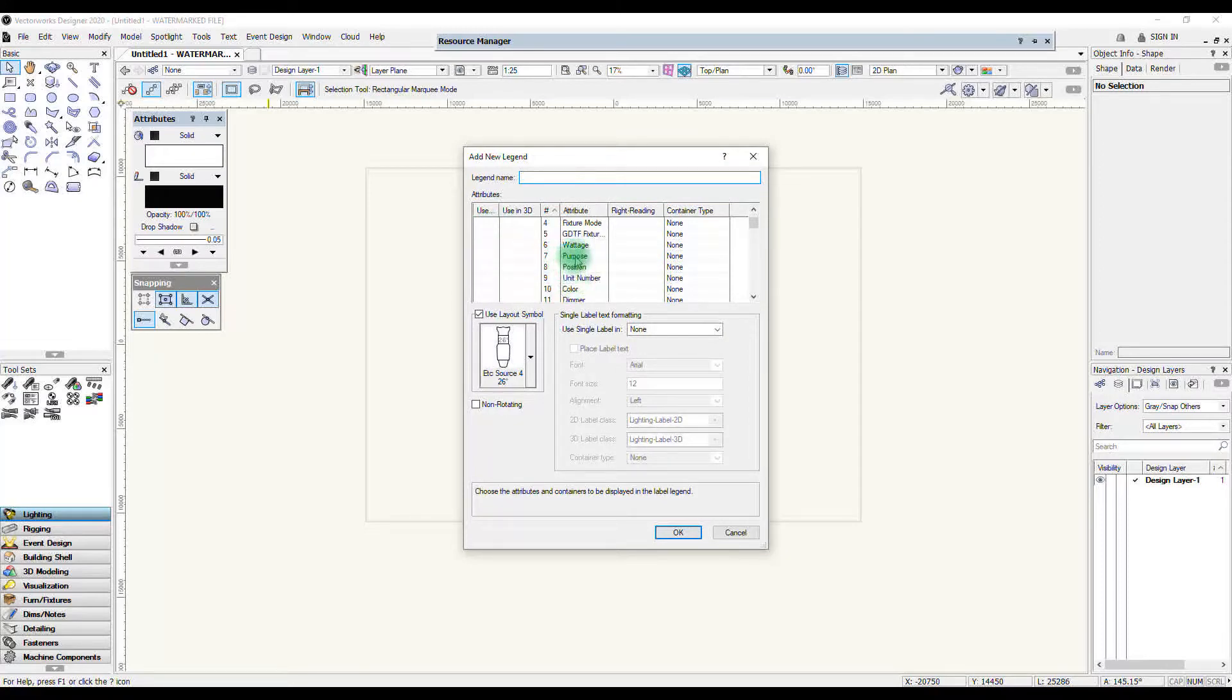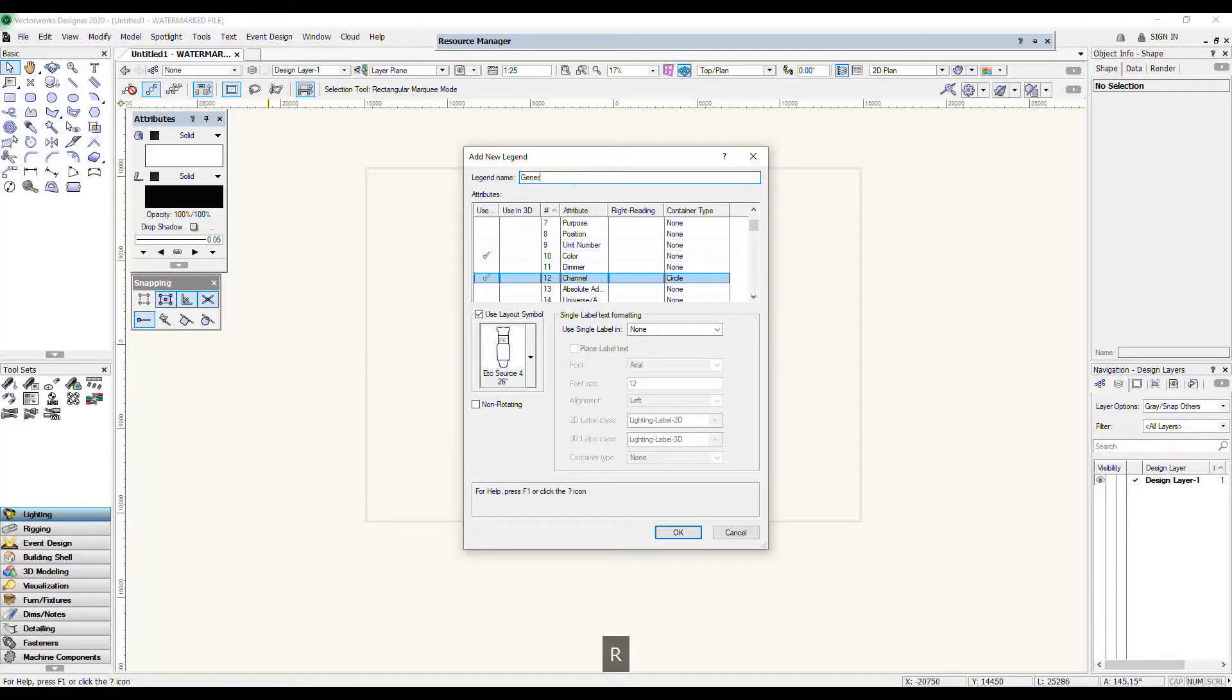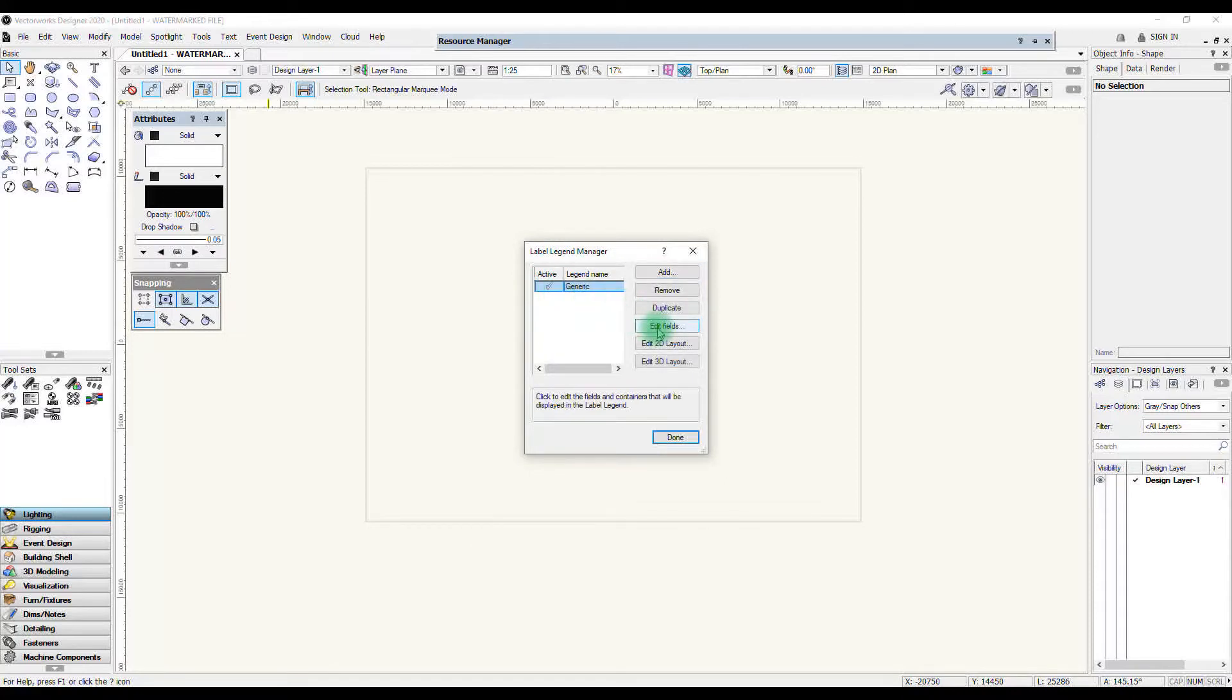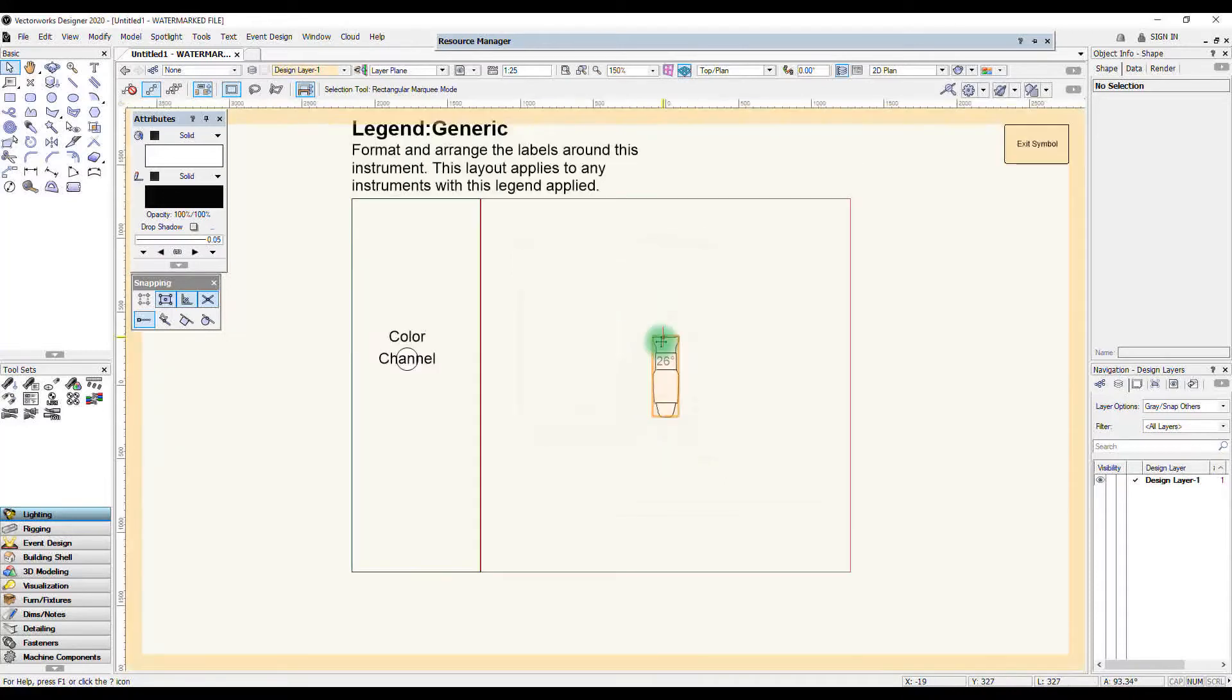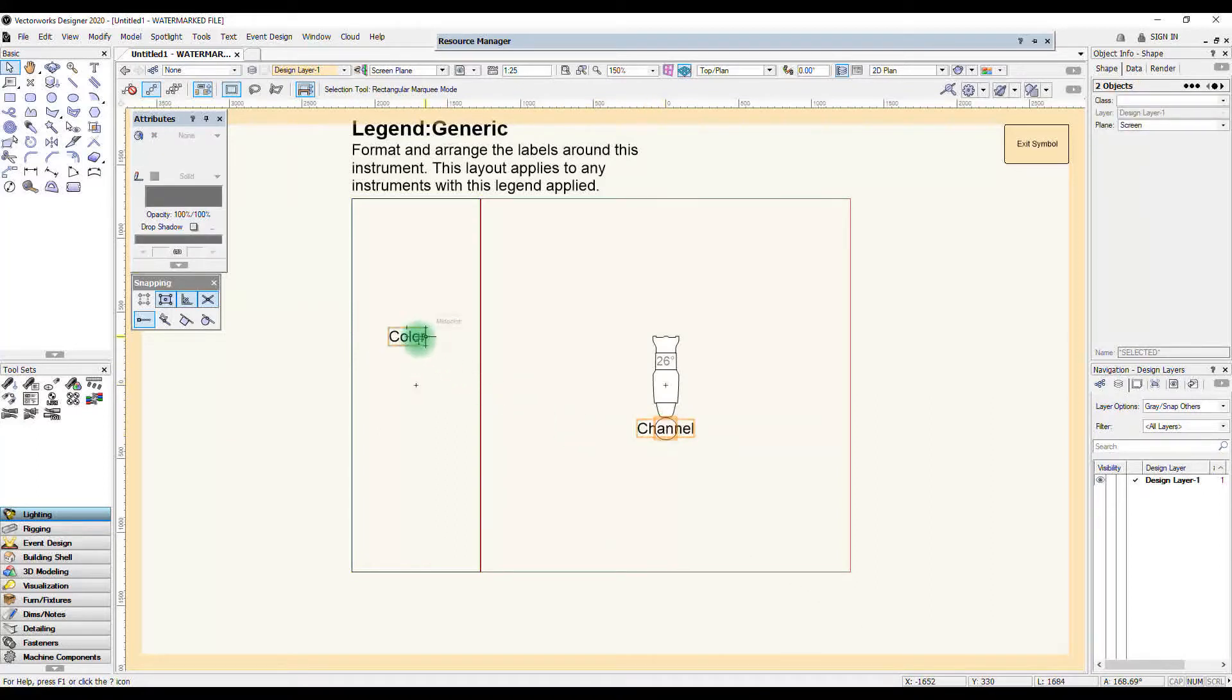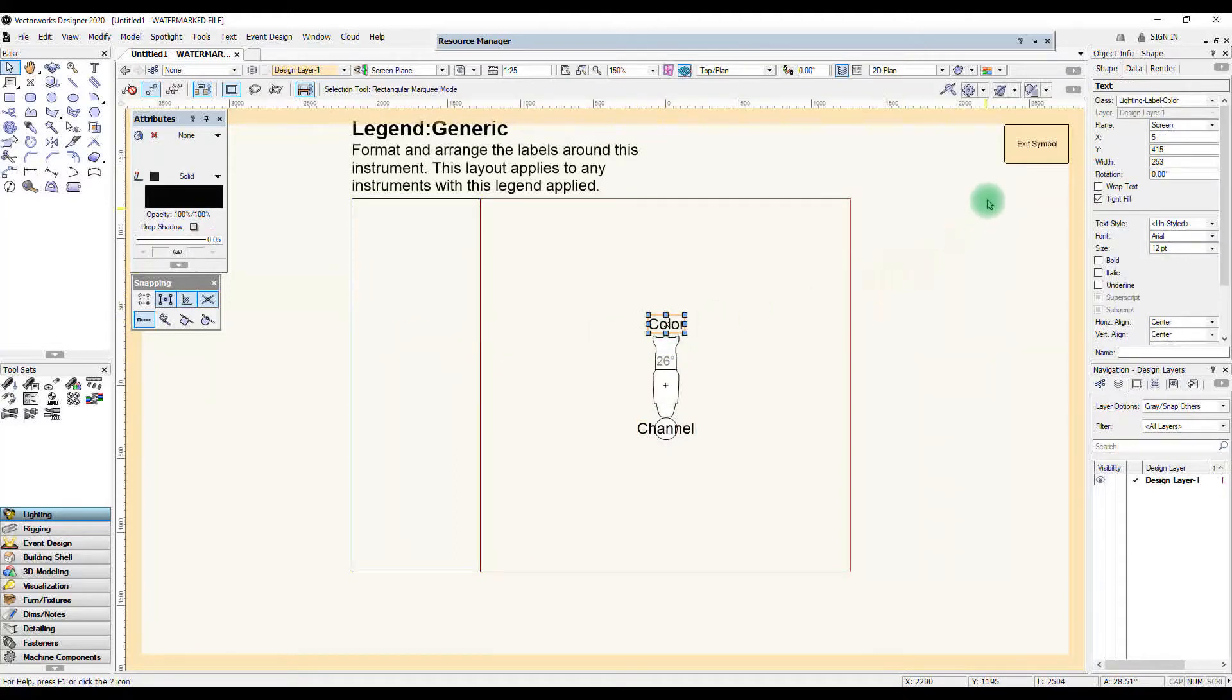So I'm gonna add the same thing in again as I did before and take my color, take the channel number, give it a circle and name it generic and press ok. And I'm gonna make it active and edit the 2d layout and you can already see the text is much much bigger so I'm gonna pop the channel number at the back, color at the front.